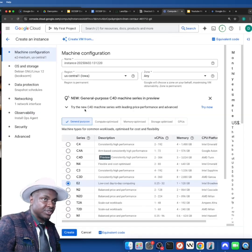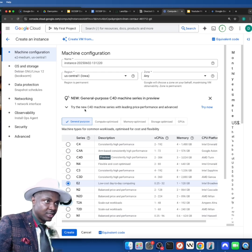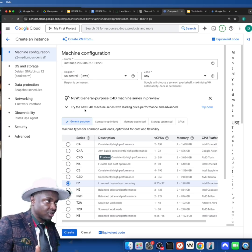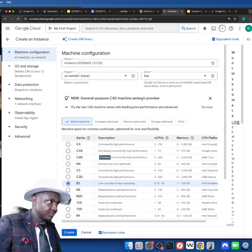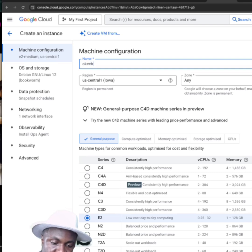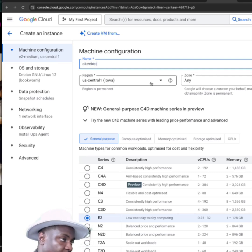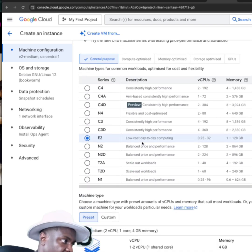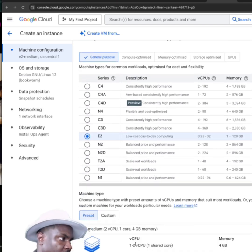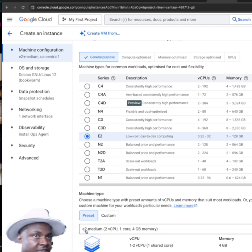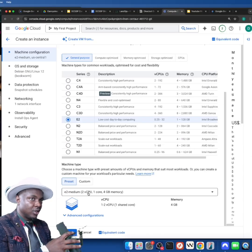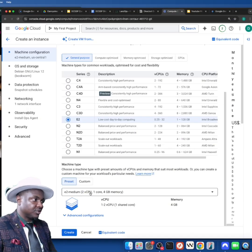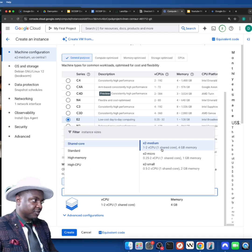What we want to create is a Windows server. You could create a Linux server, but we're creating a Windows server. Let me just call it Okeg Bot. The location and time zone I don't really care about. The only thing I care about is the kind of computer I want to create.